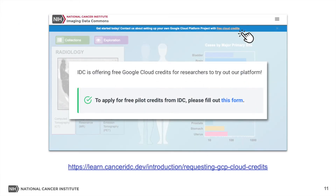The only requisite the user needs to satisfy in order to use the Google Cloud Computing platform for most analysis tasks is to have a billing account configured with a valid payment method. You can do this without committing your credit card using either the Google-provided cloud credits, or by applying for a cloud credit allocation from IDC to experiment with the platform. Instructions about applying for such credits are included in the IDC documentation and on the homepage of the portal.